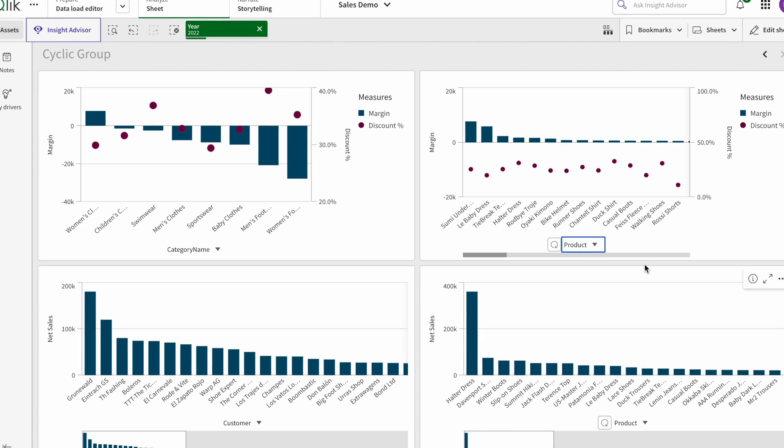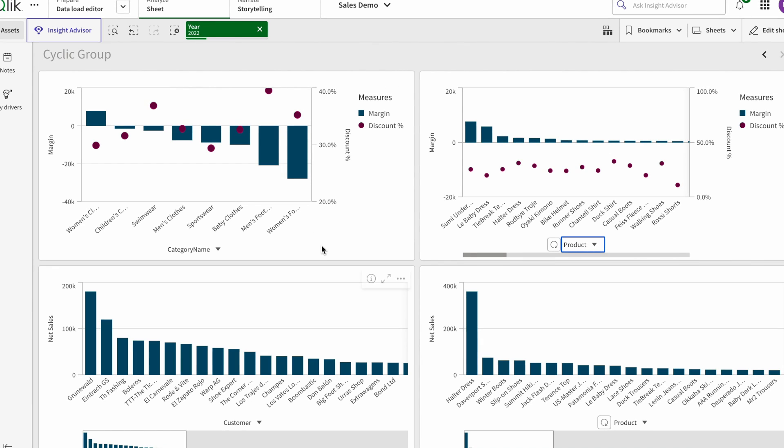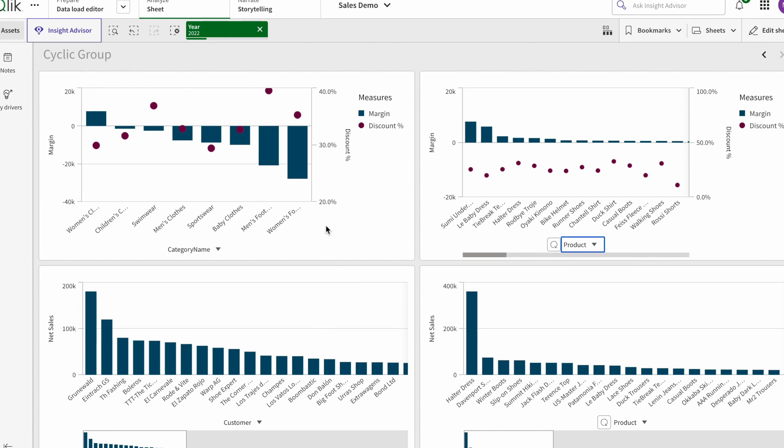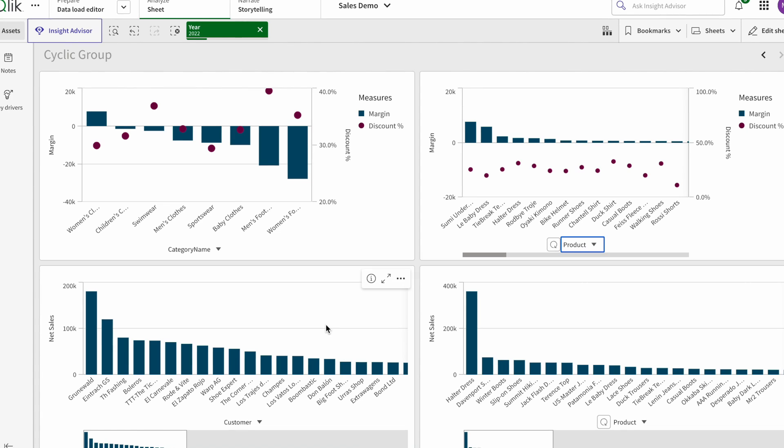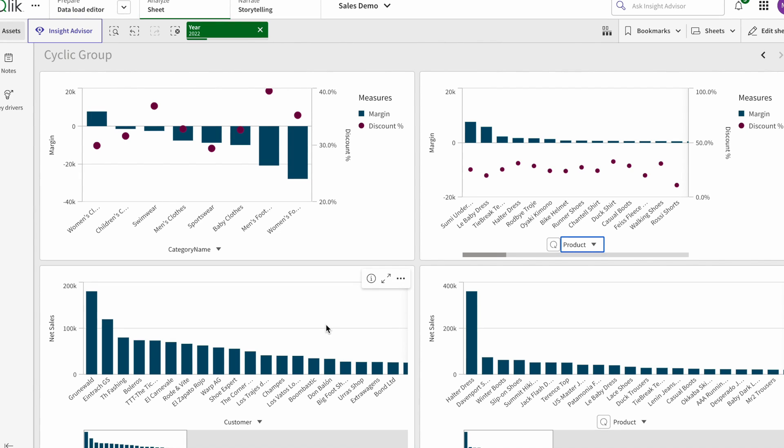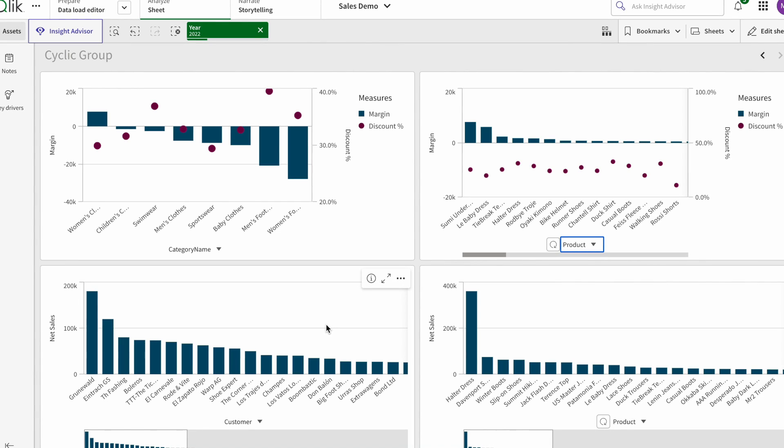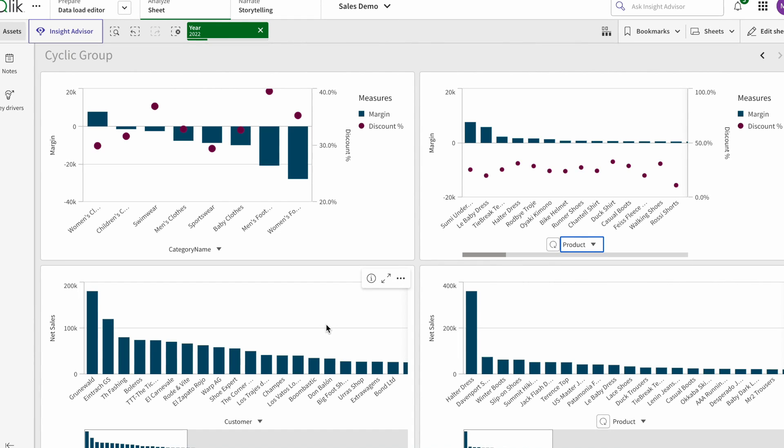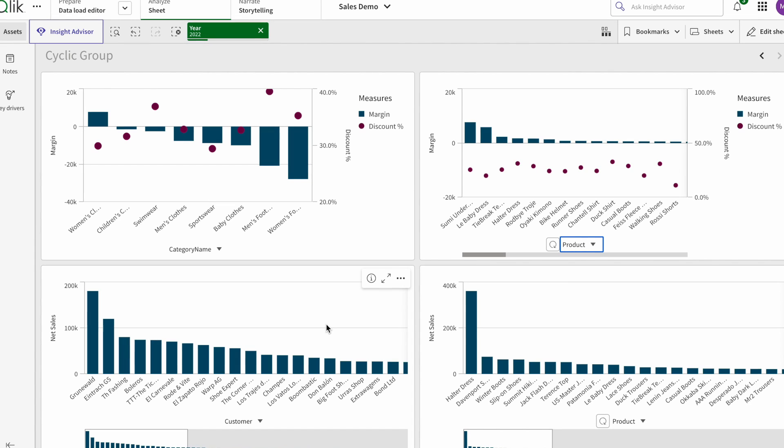But if you want the view to be different for other charts - like this chart and this chart - you want to change them manually one by one, then alternate dimension is the answer.